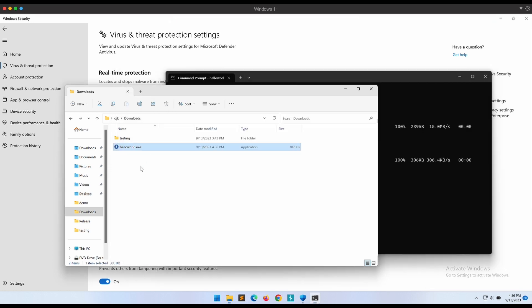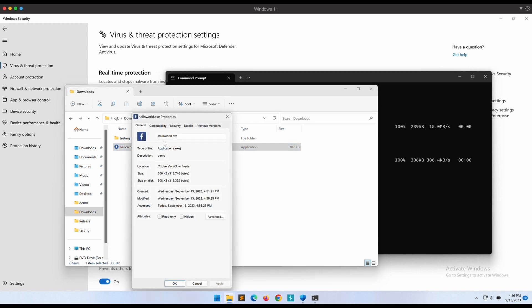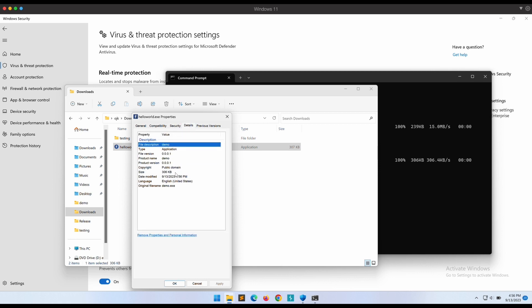Nice. Our EXE file now has a Facebook icon as its image. Obviously, you can change it to whatever you want. Maybe a harmless-looking document image icon instead.